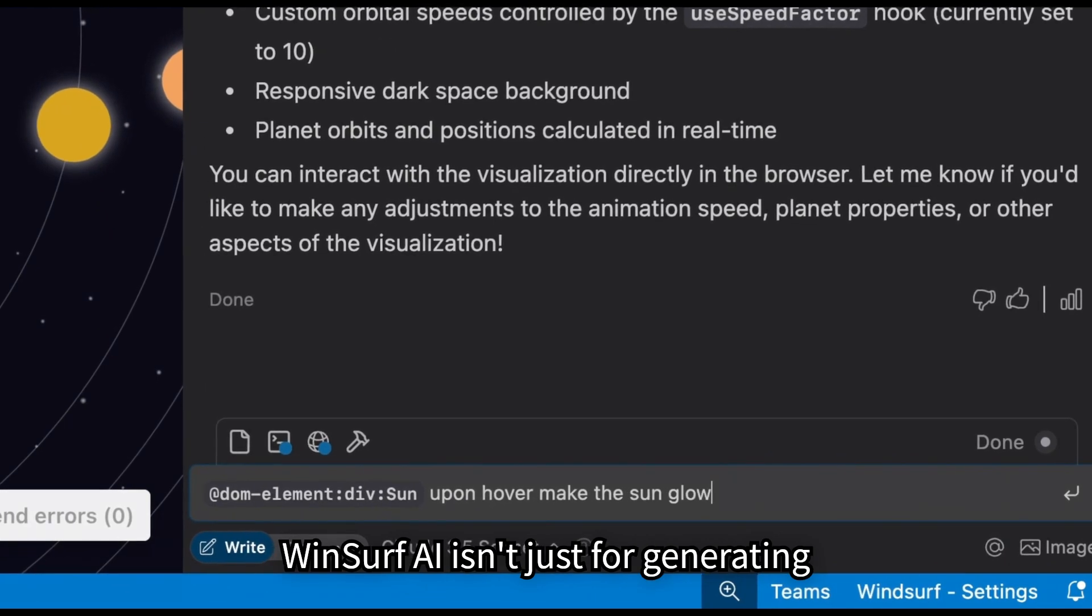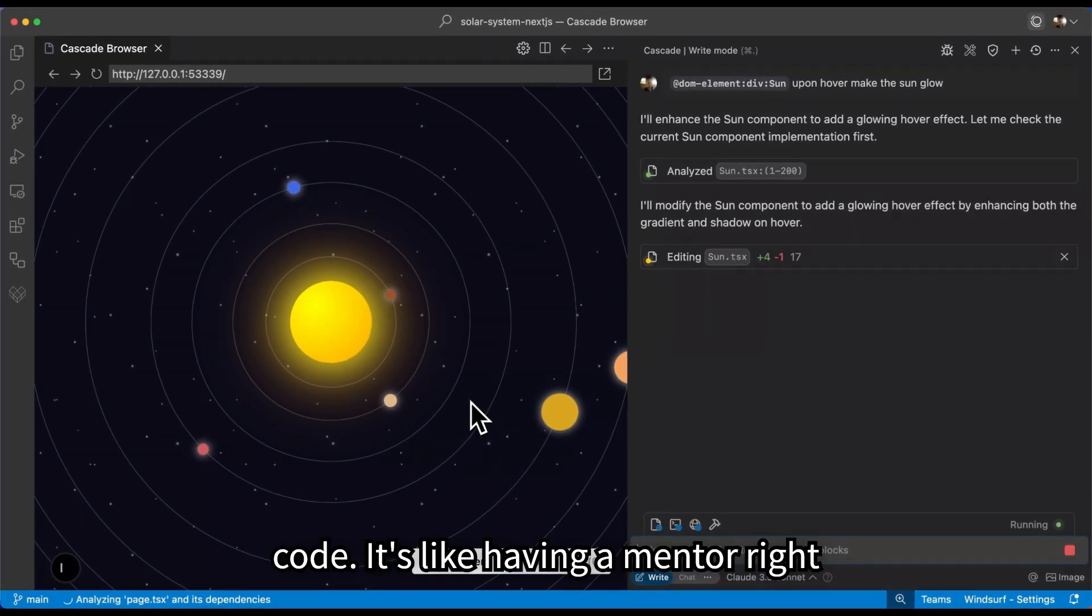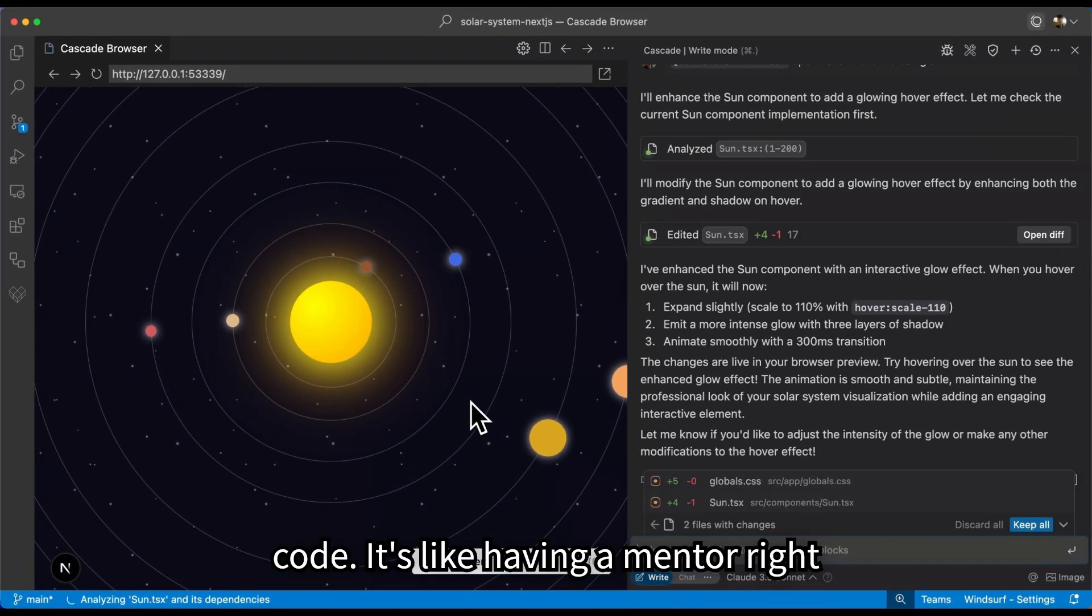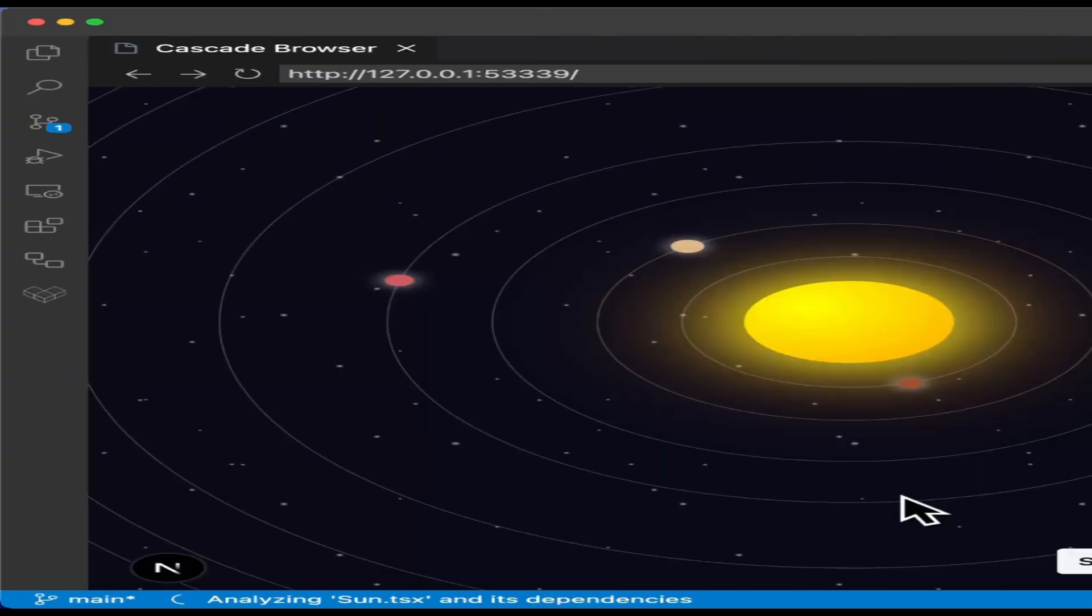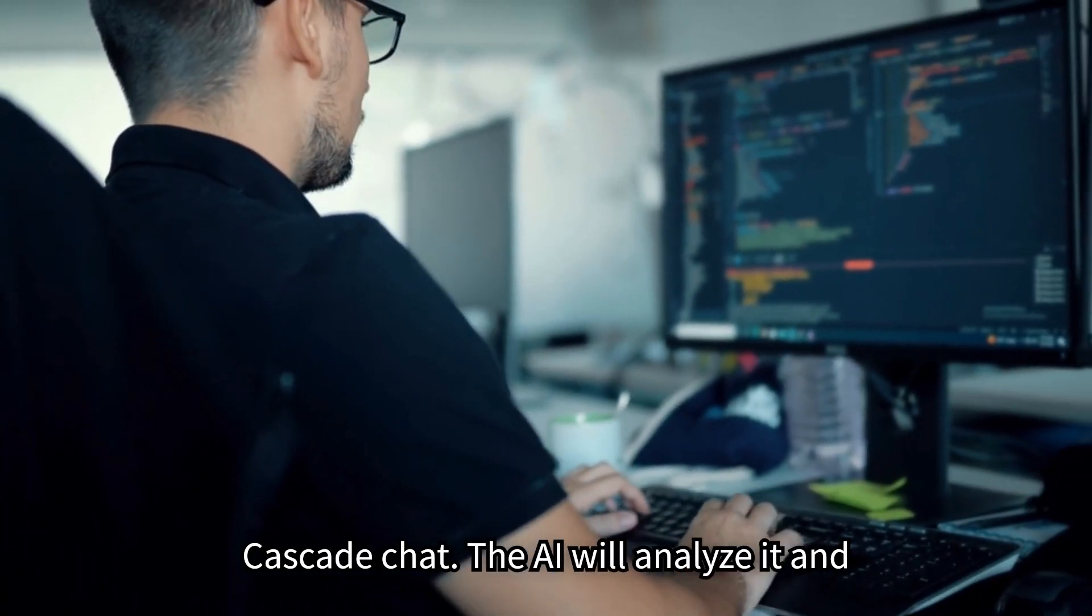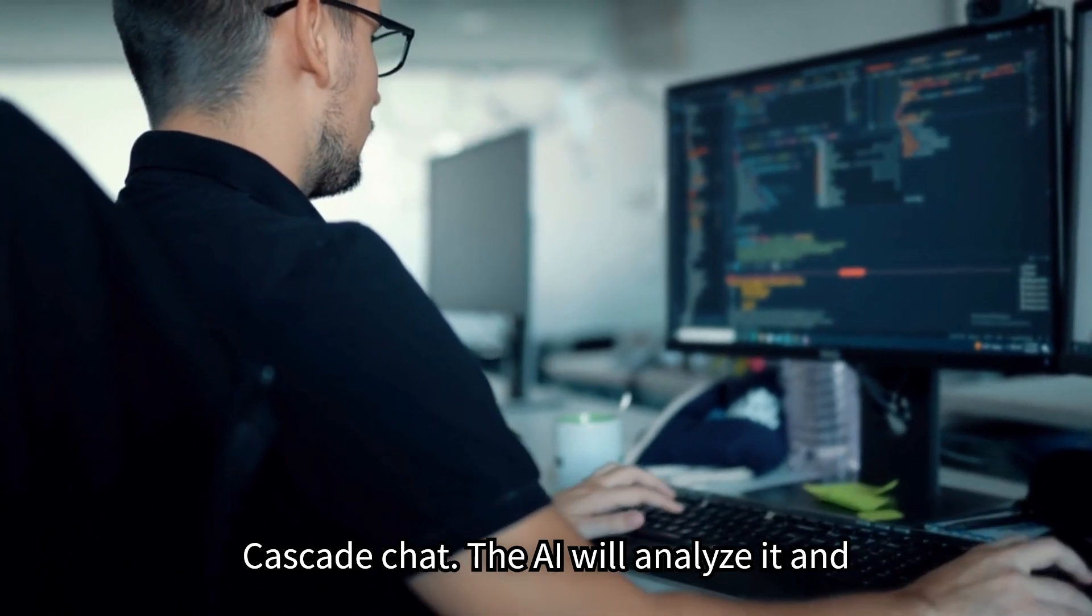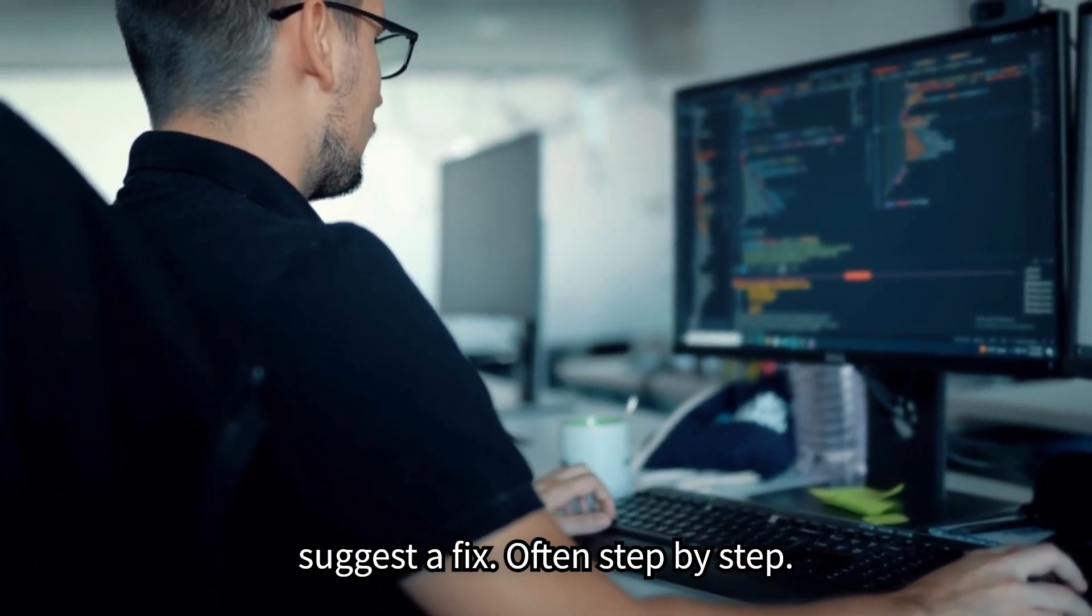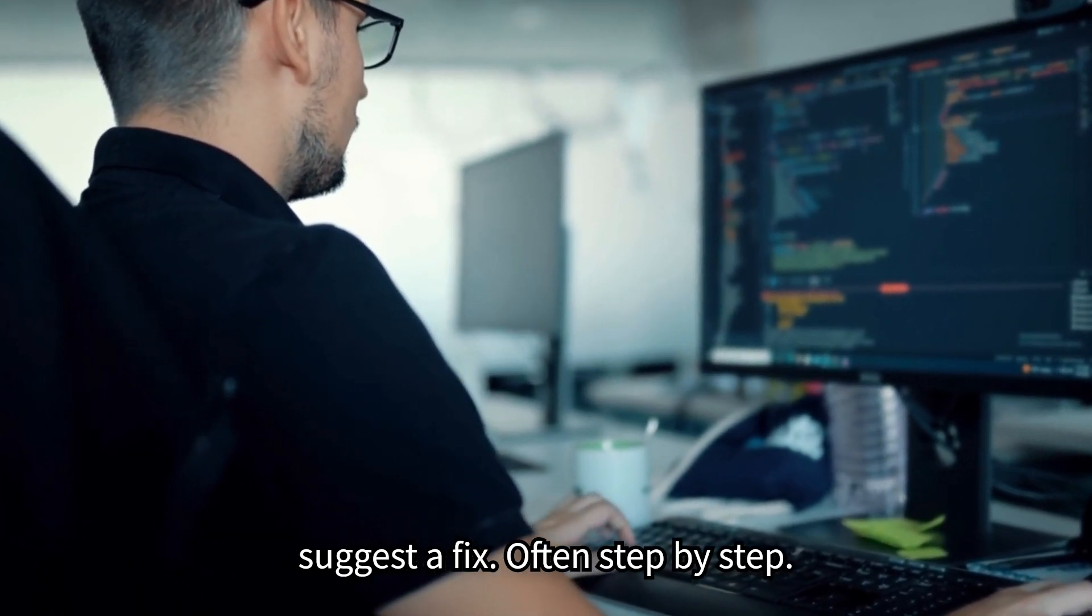But Windsurf AI isn't just for generating code. It's like having a mentor right there with you. If you run into an error, just paste the error message into the Cascade chat. The AI will analyze it and suggest a fix, often step-by-step.